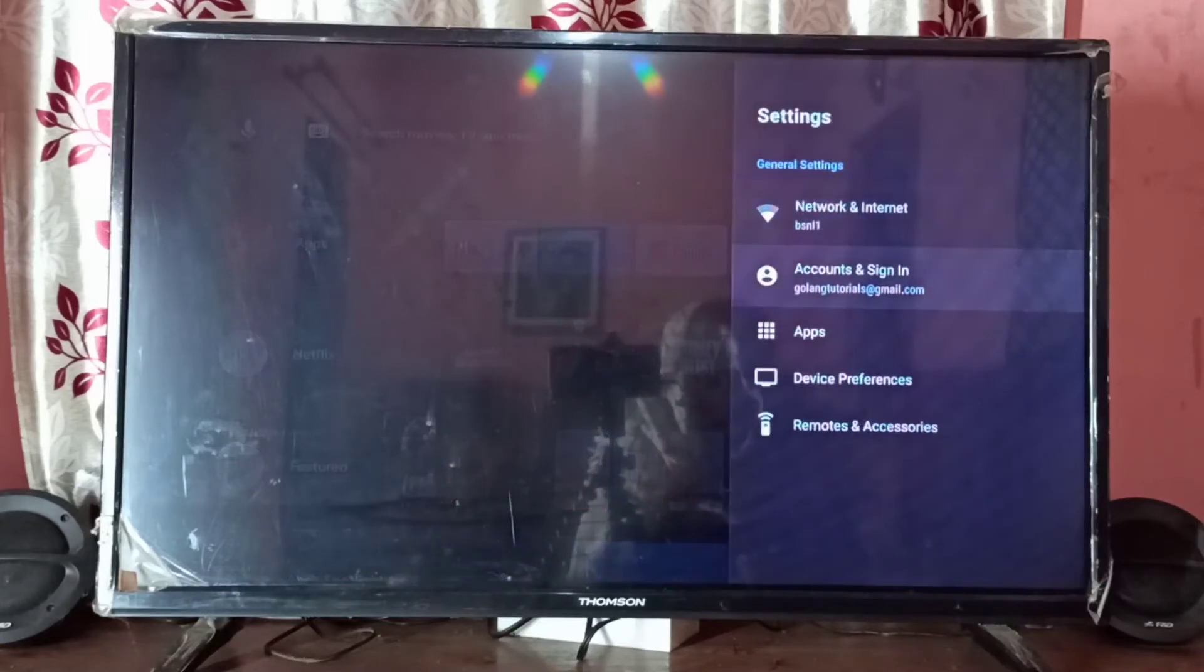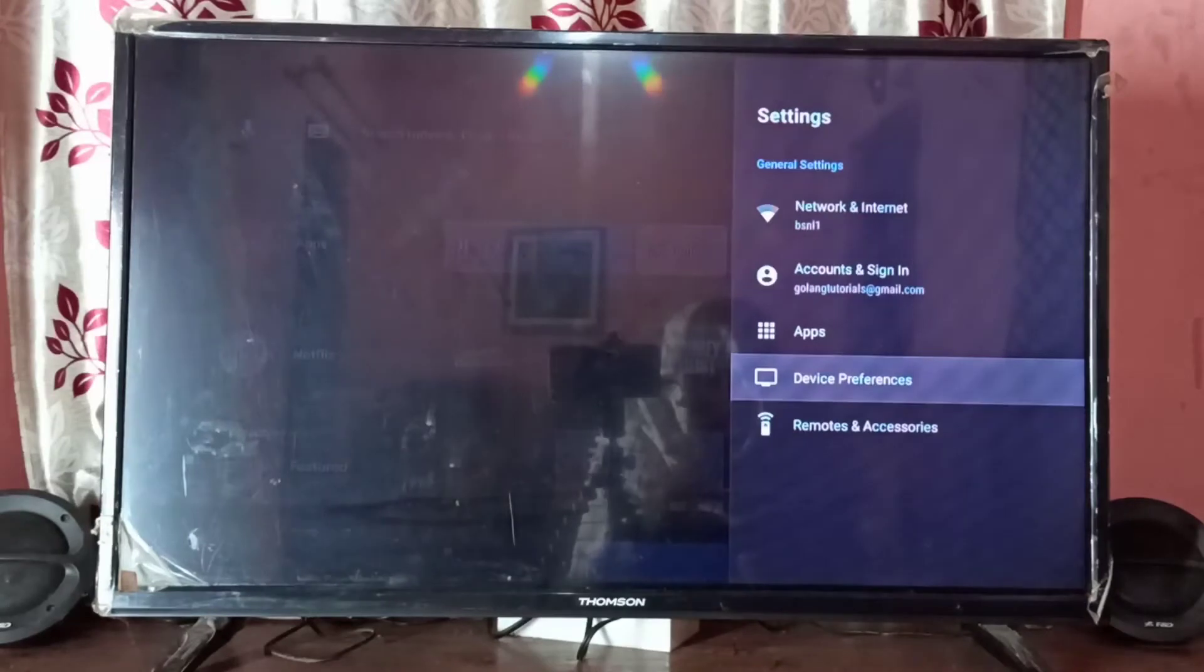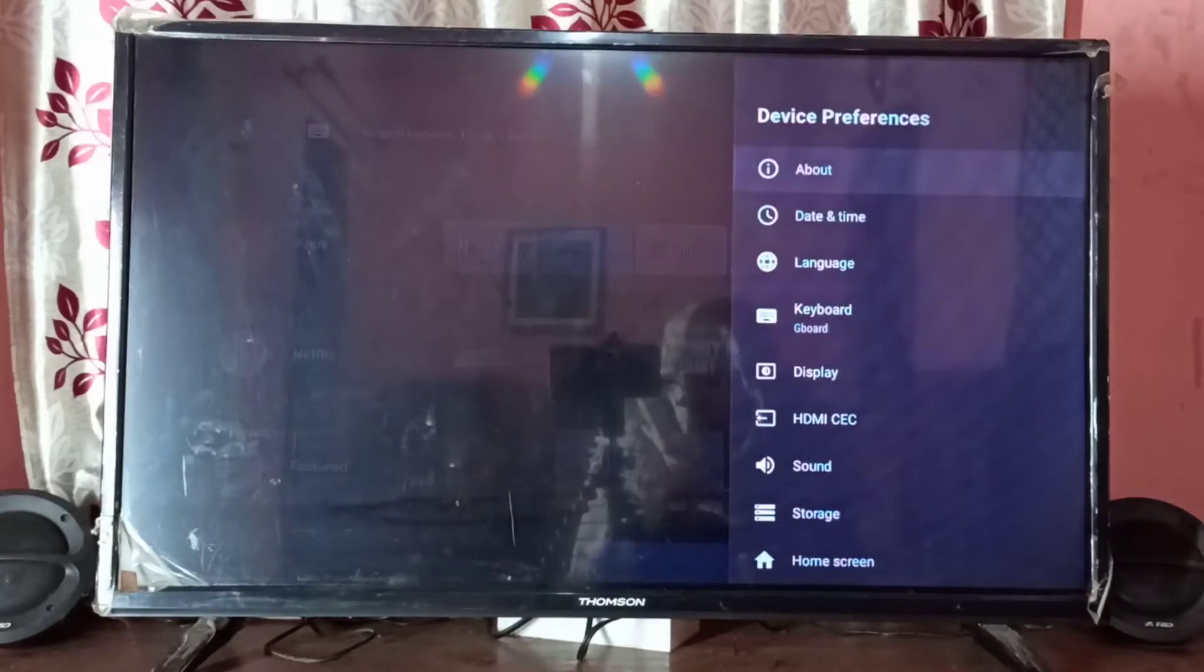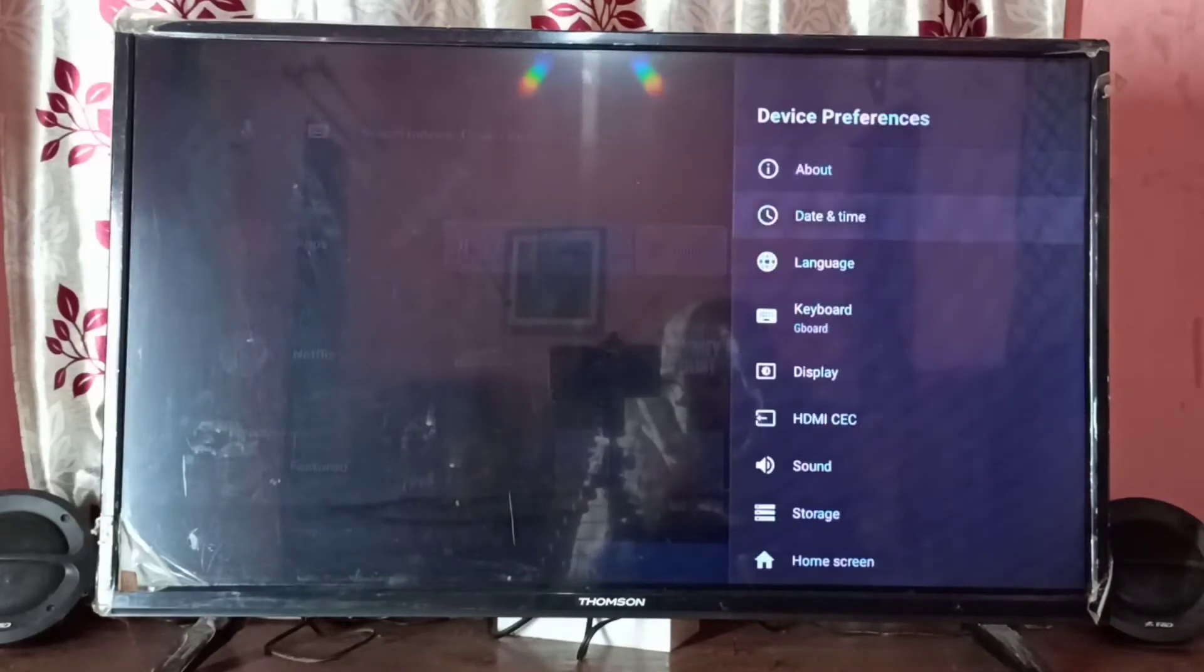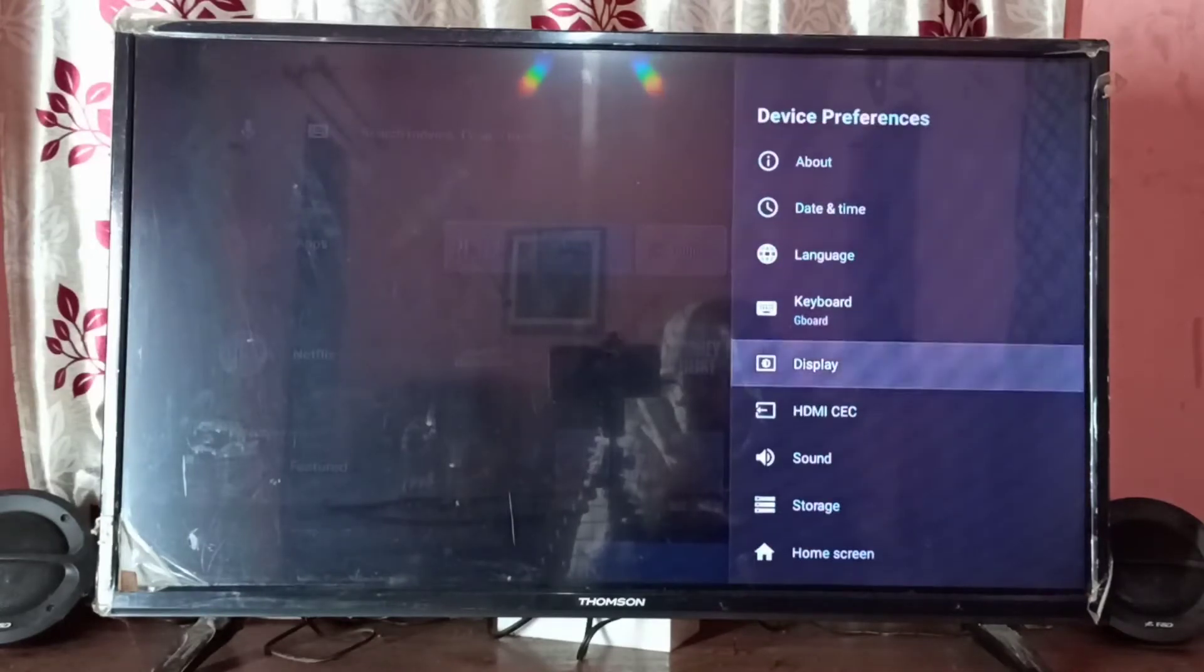Then select device preferences, go down, select display, then select screen resolution.